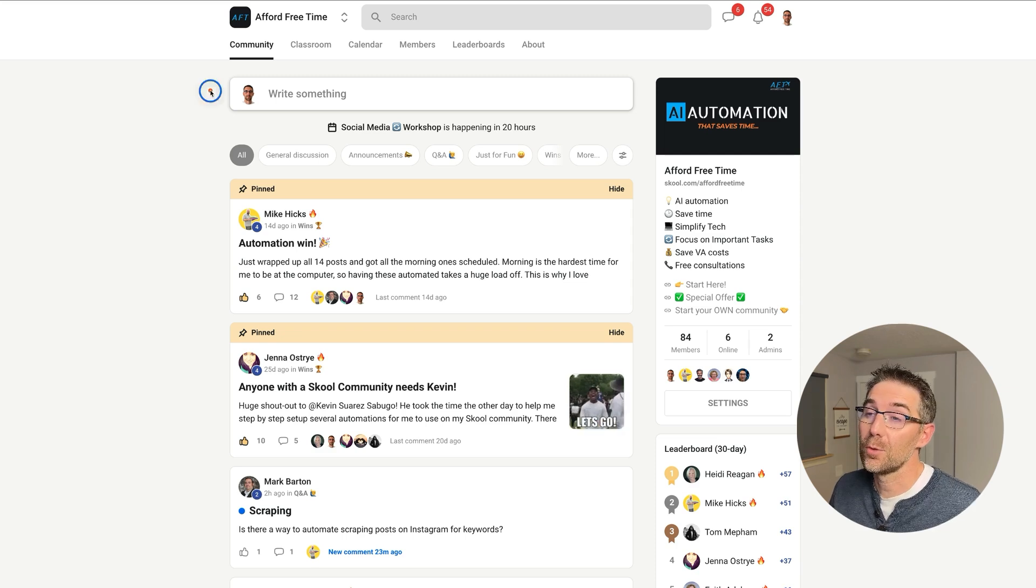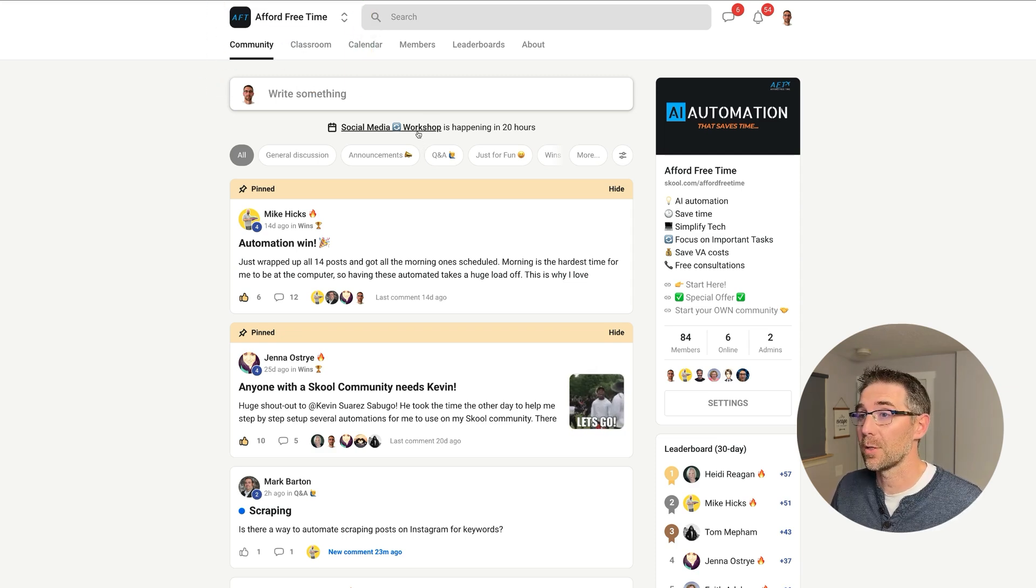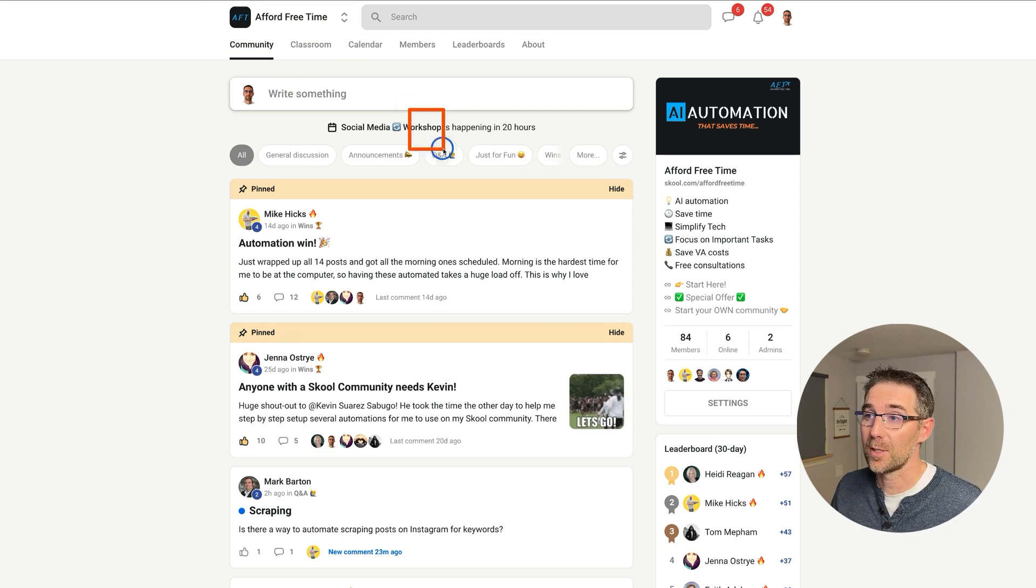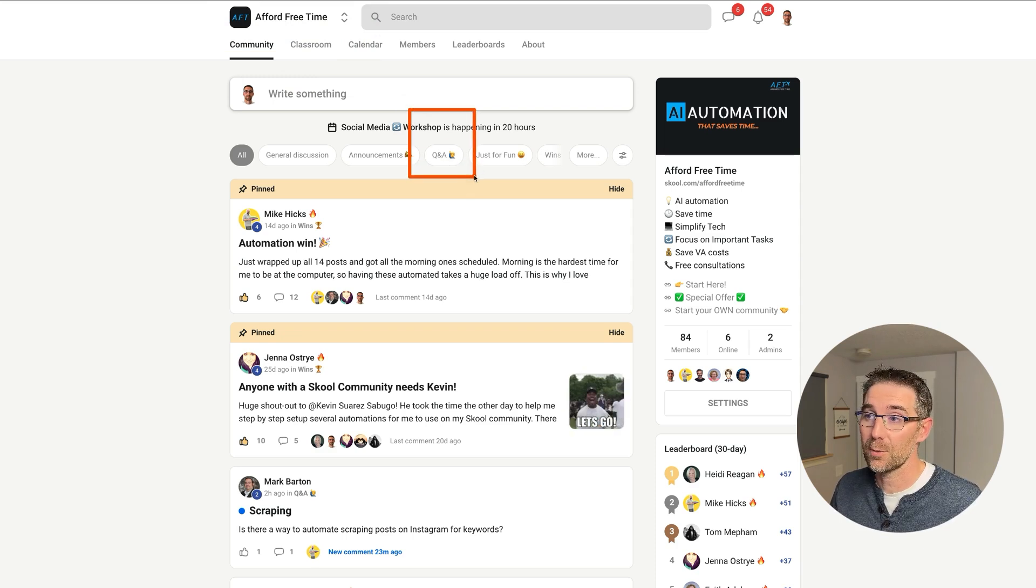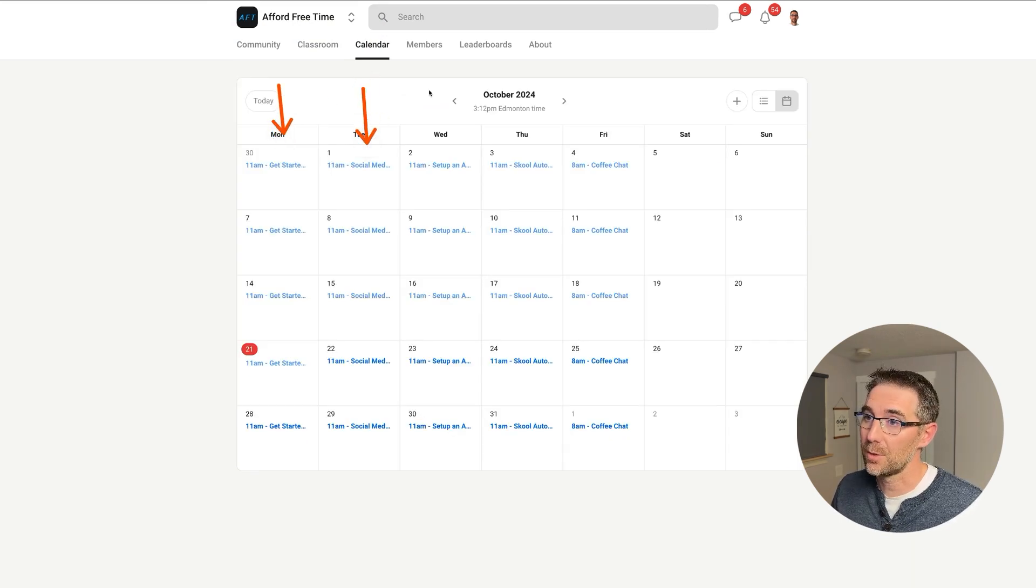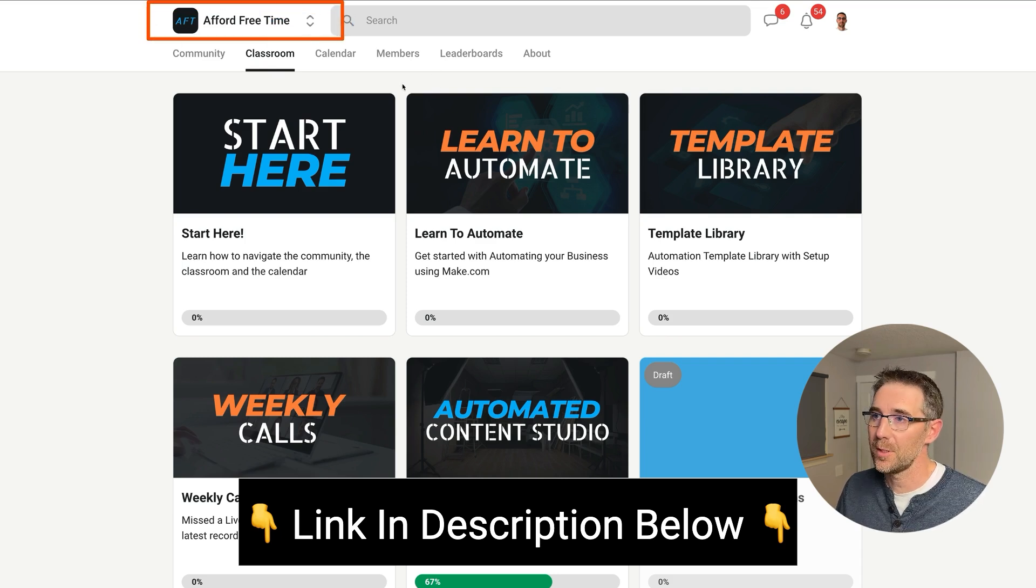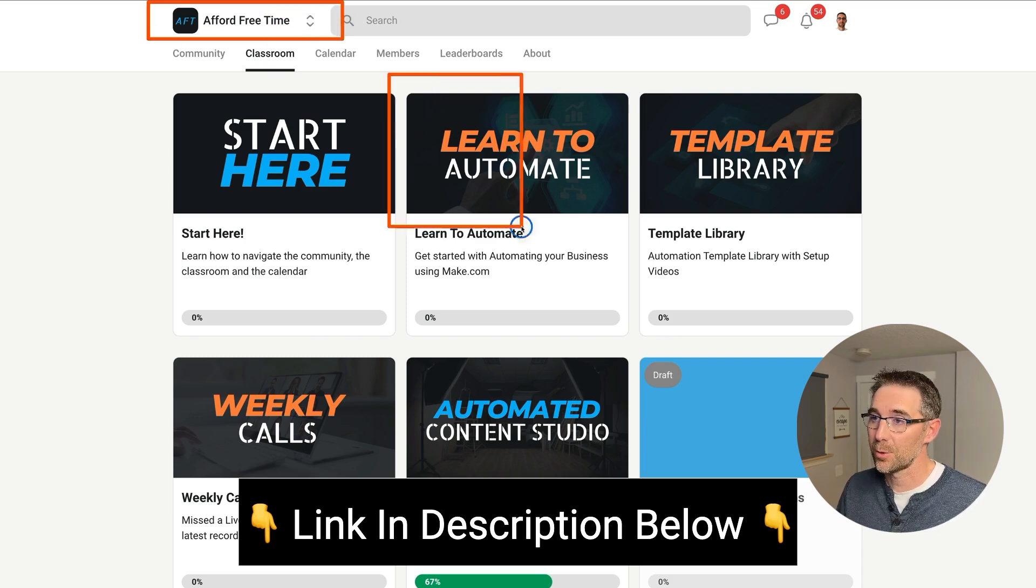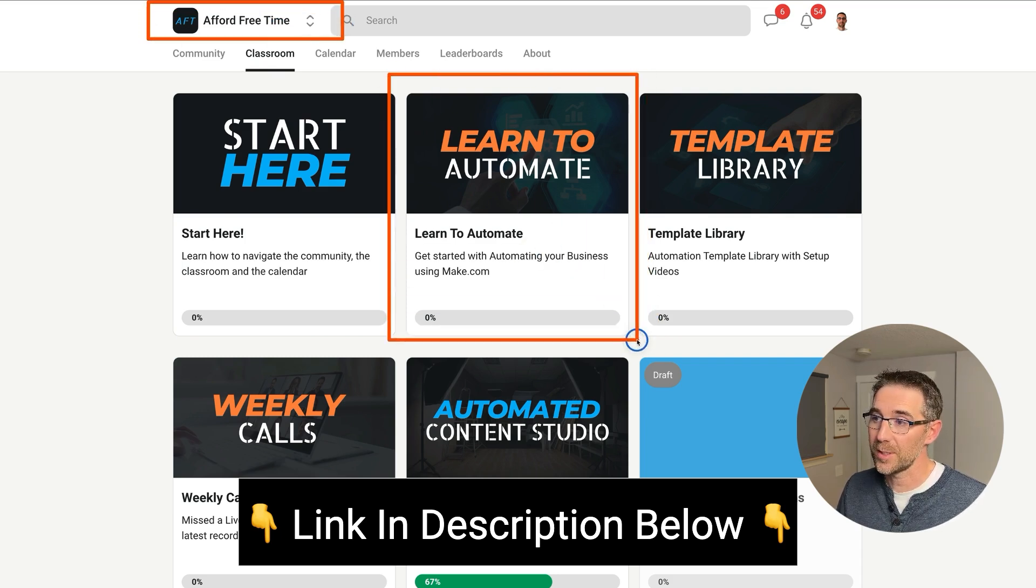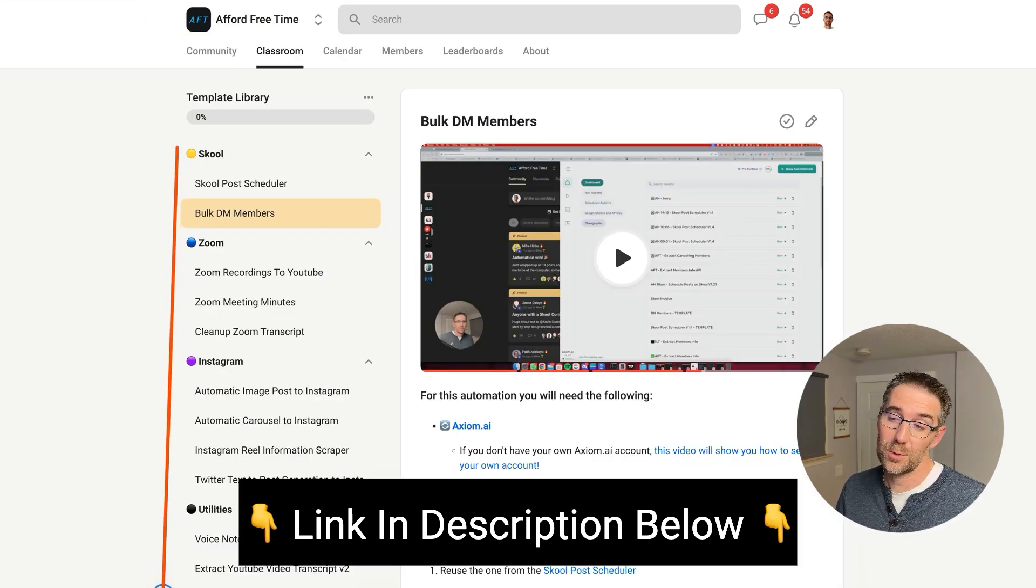So again, if you want to get access to all the templates you saw today and join a community where you can get all your tech questions answered, or you can jump into calls and talk to me on a daily basis, then jump into the Effort Freetime community. There is a course about make.com and how to get started and a bunch of other cool templates like the ones you saw in the video today. I hope to see you there. And either way, I hope you enjoyed this video and I'll see you in the next one.